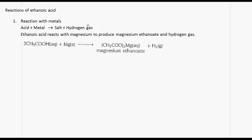Now let's look at the various reactions of ethanoic acid. An acid plus a metal produces a salt and hydrogen gas. In this case, ethanoic acid reacts with magnesium. What we get is a salt — magnesium ethanoate — and we produce hydrogen gas.